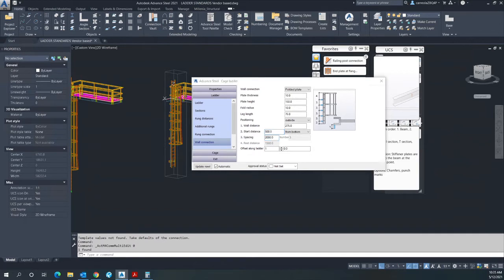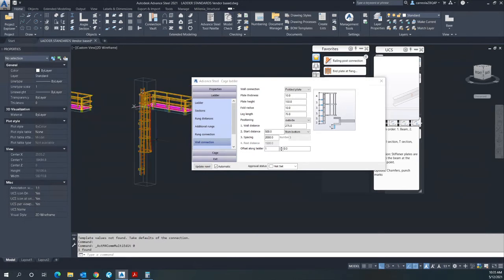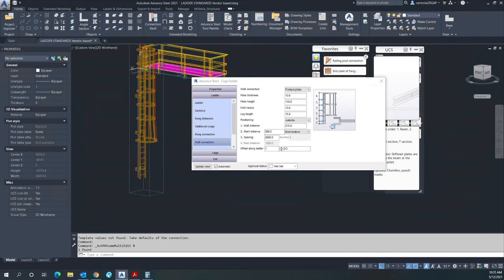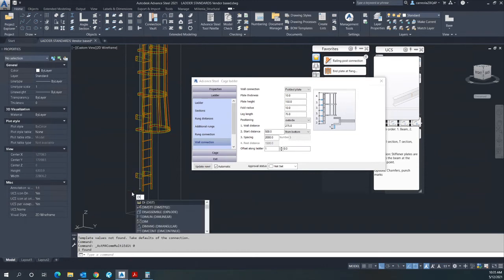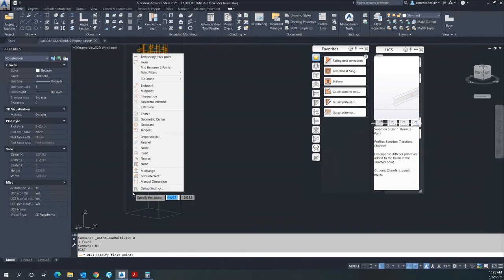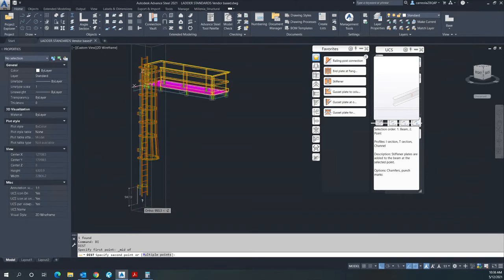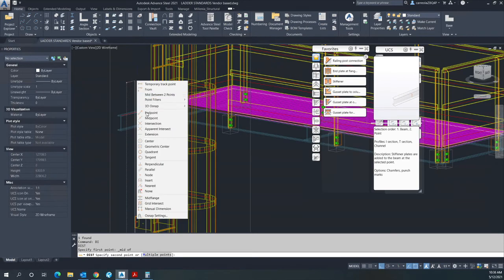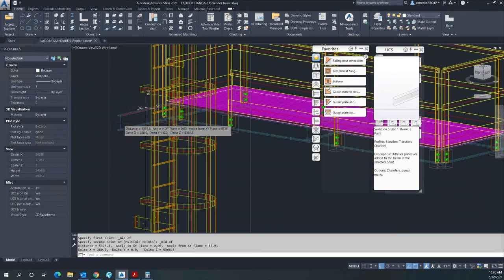And you only want two supports towards the top here, so you have to measure. So this is 500 from the ground, you will be measuring the midpoint of this to the midpoint of the channel in here. So that gives you...